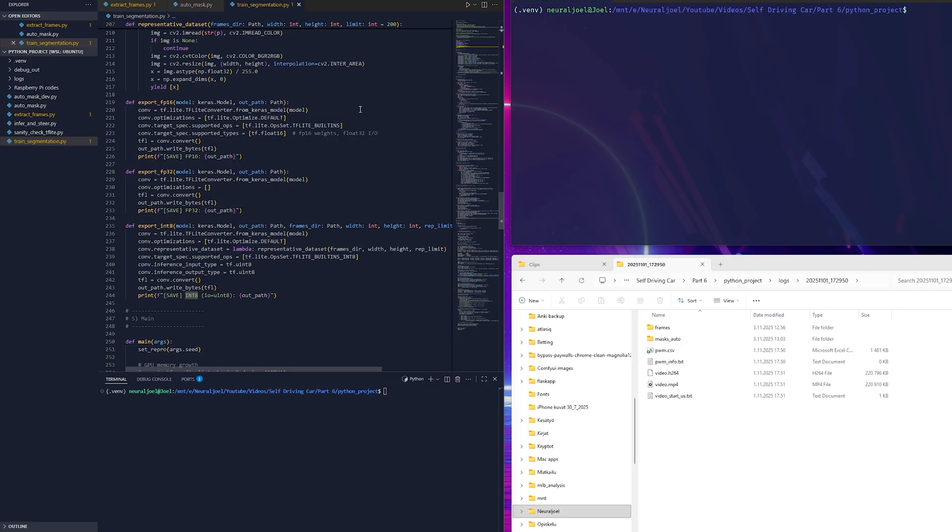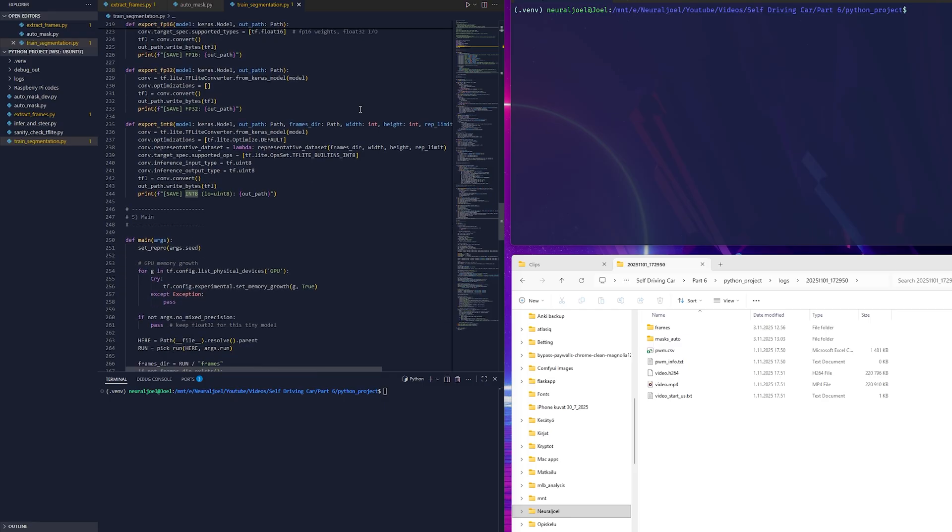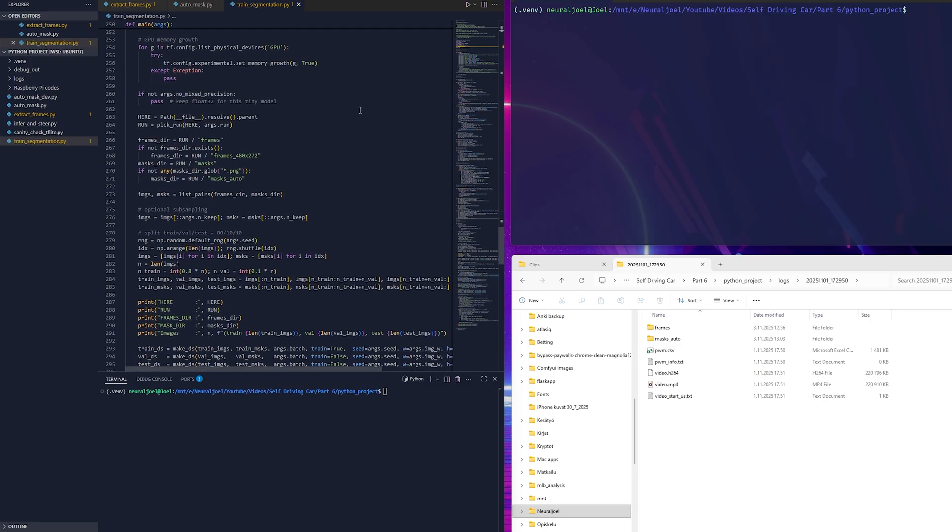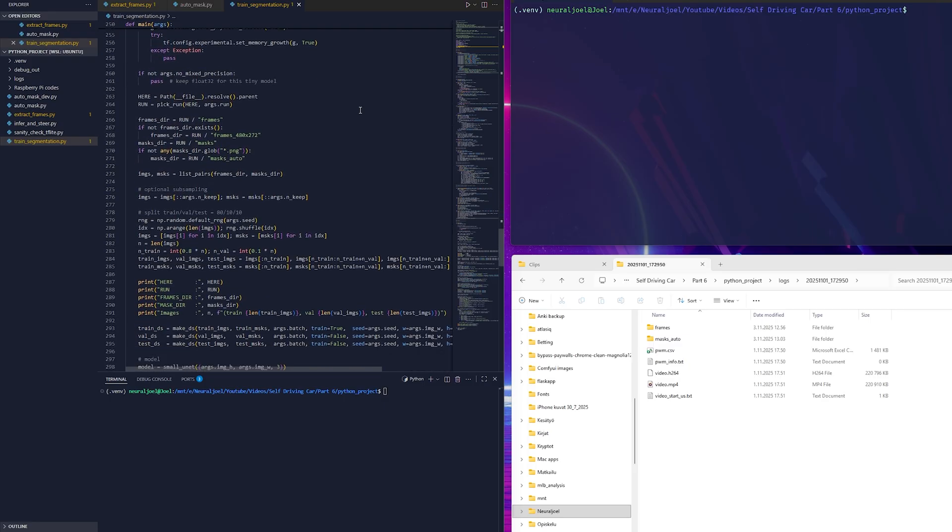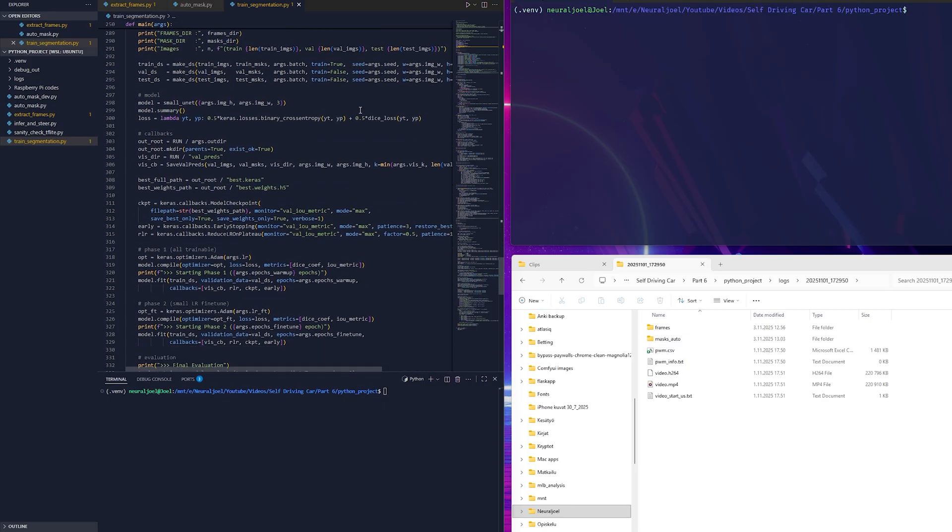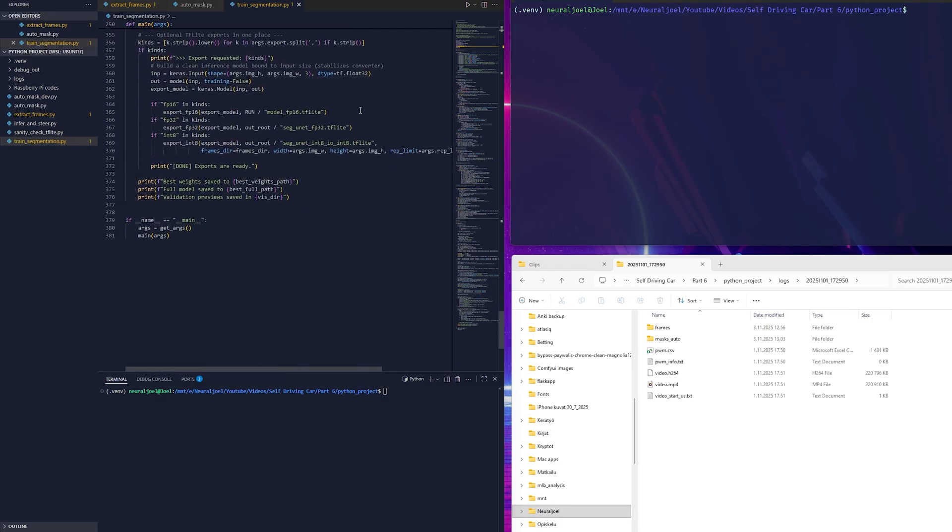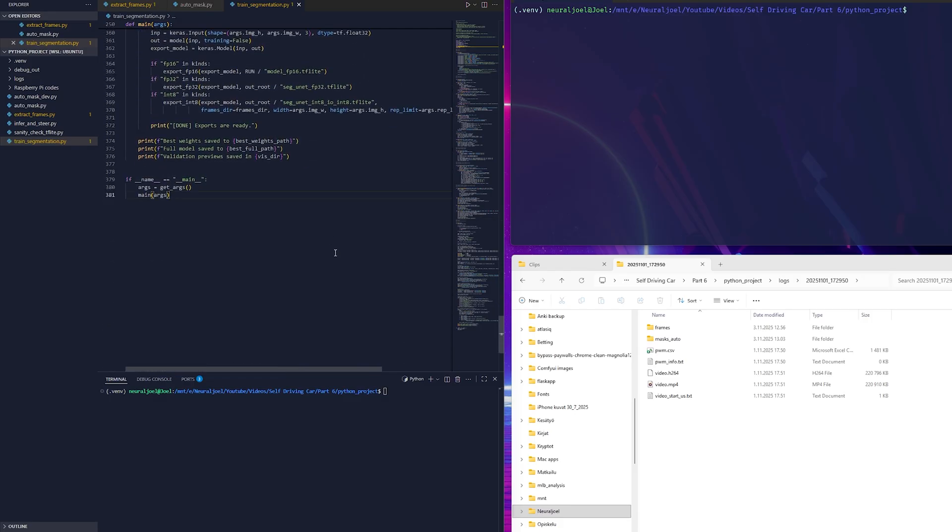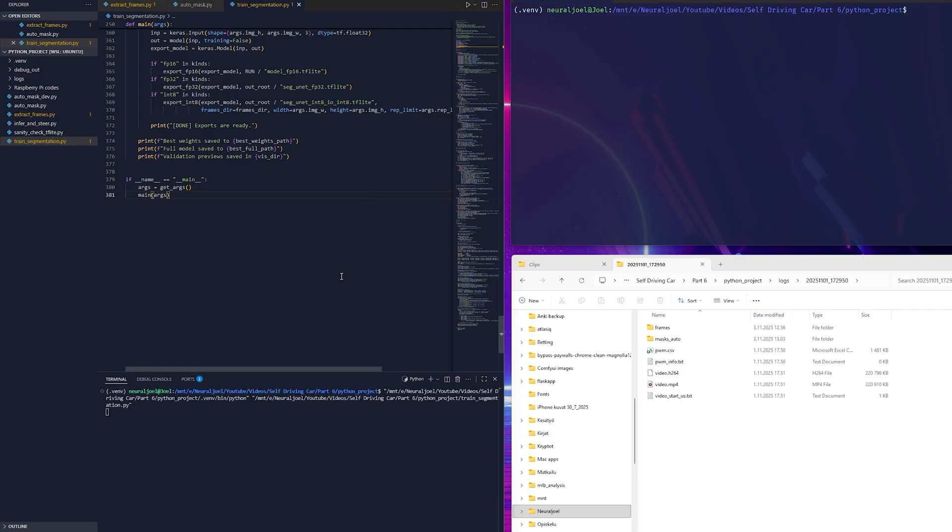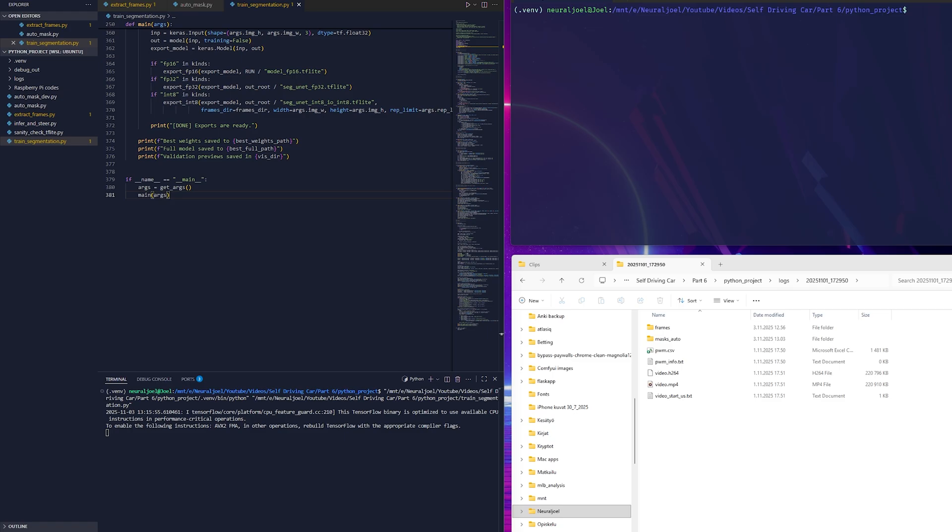In our case that object is the blue line on the track. The model learns to take a regular camera frame and output a mask showing exactly where that line is.